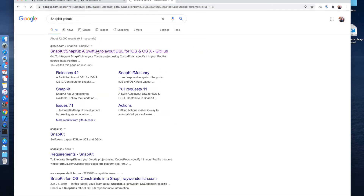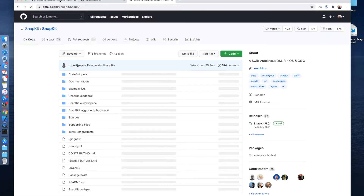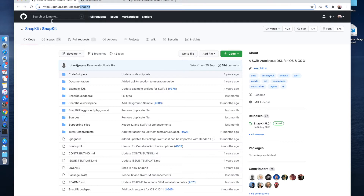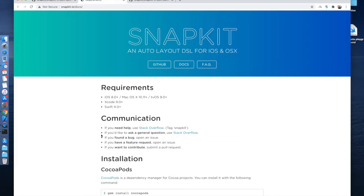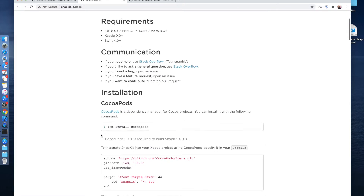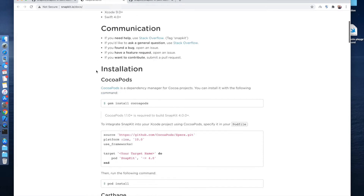You will find this library easily. You can also create native code for auto layout, but this library gives us more flexibility and more flexible code to write auto layout constraints easily. This is the official page of this library and you can check all requirements — basic things are mentioned here.